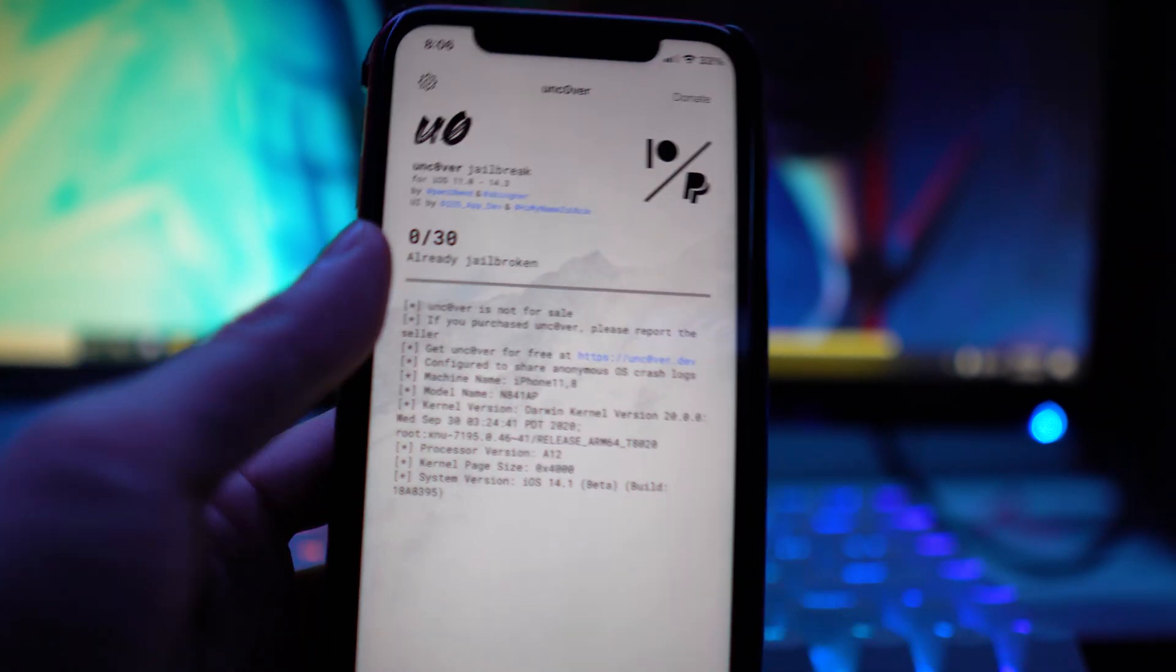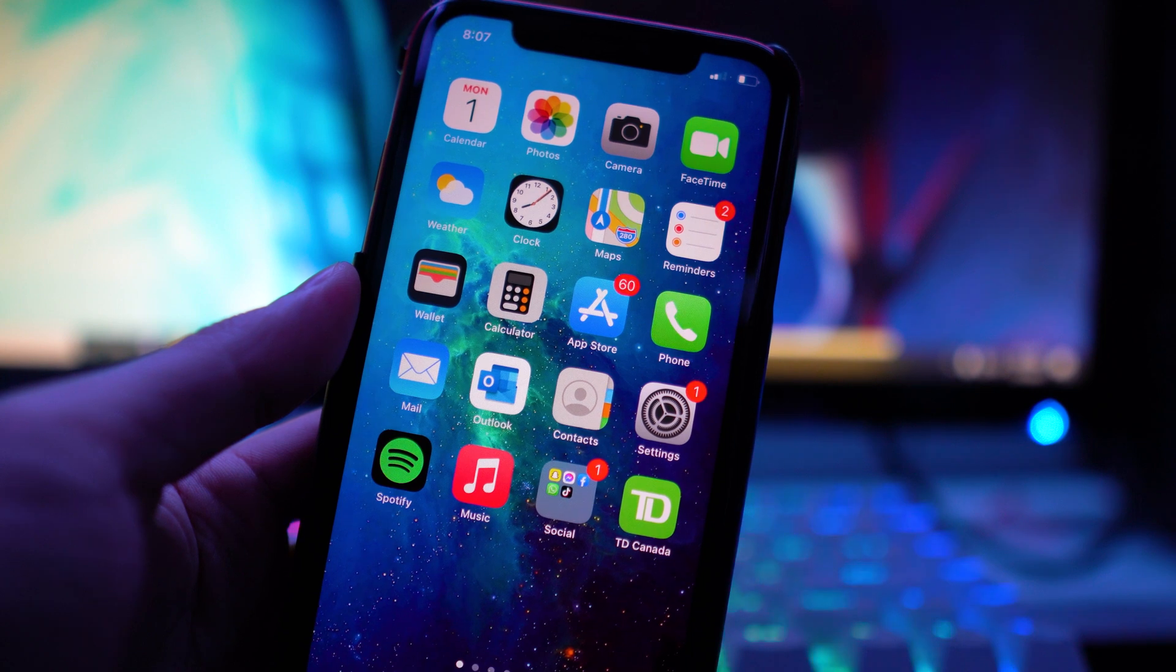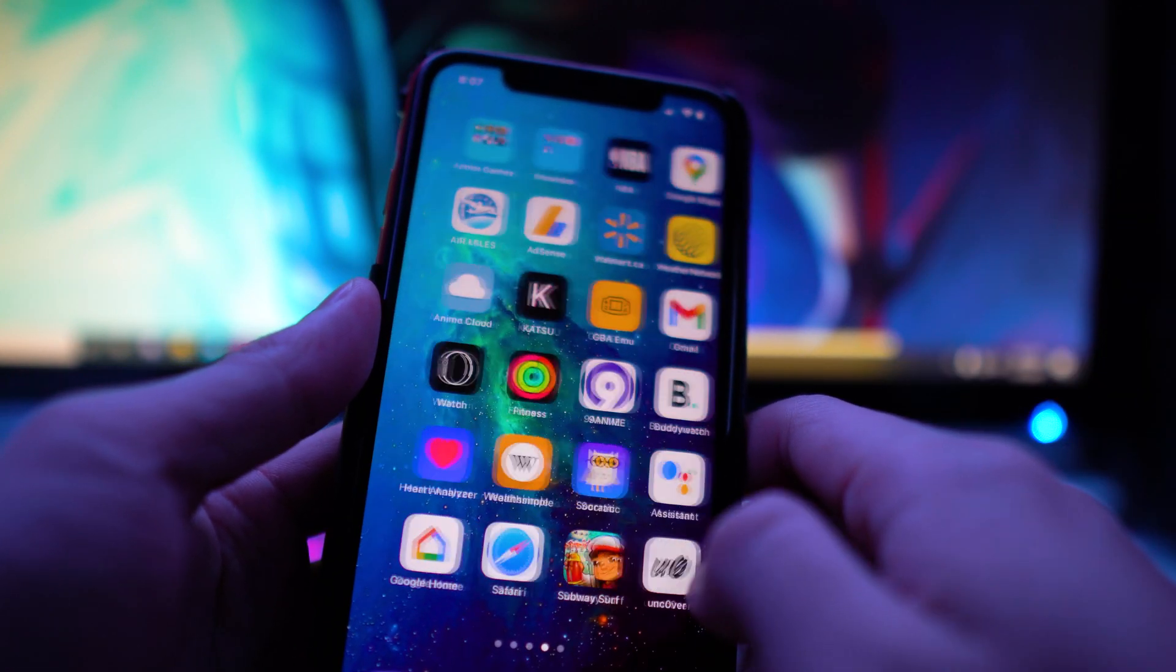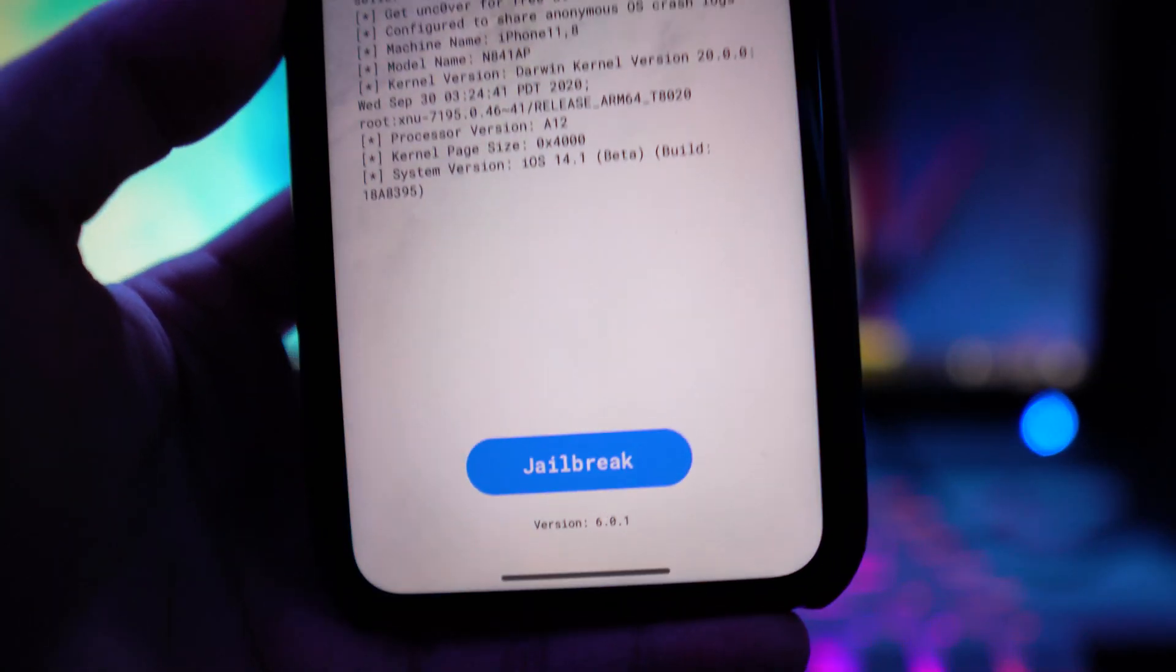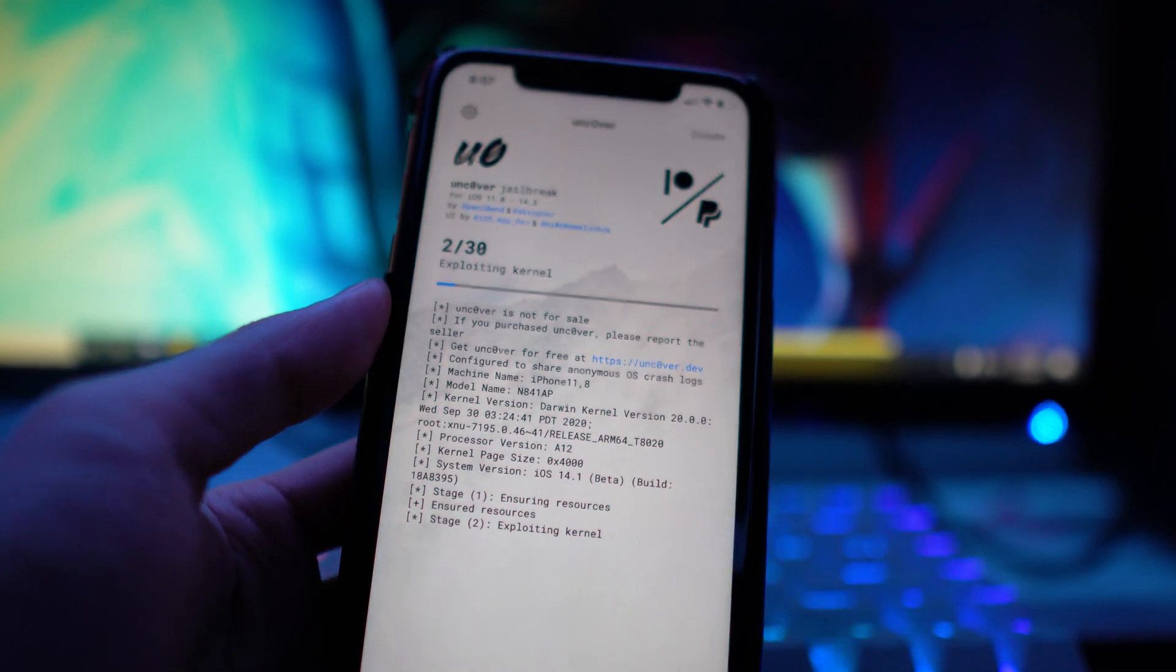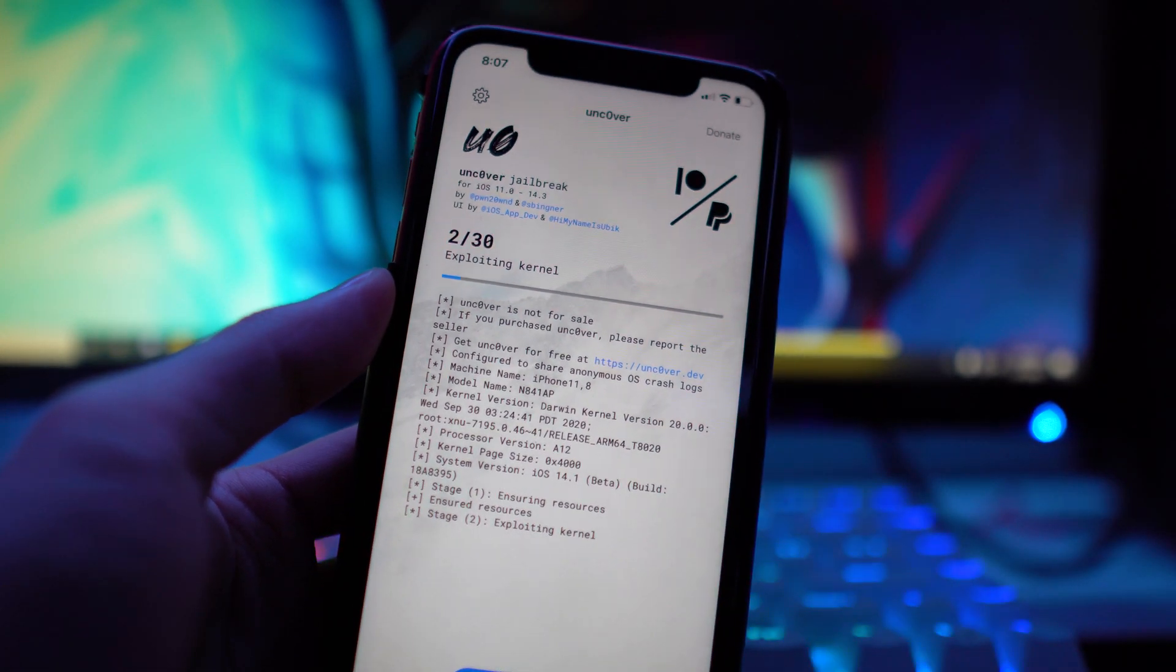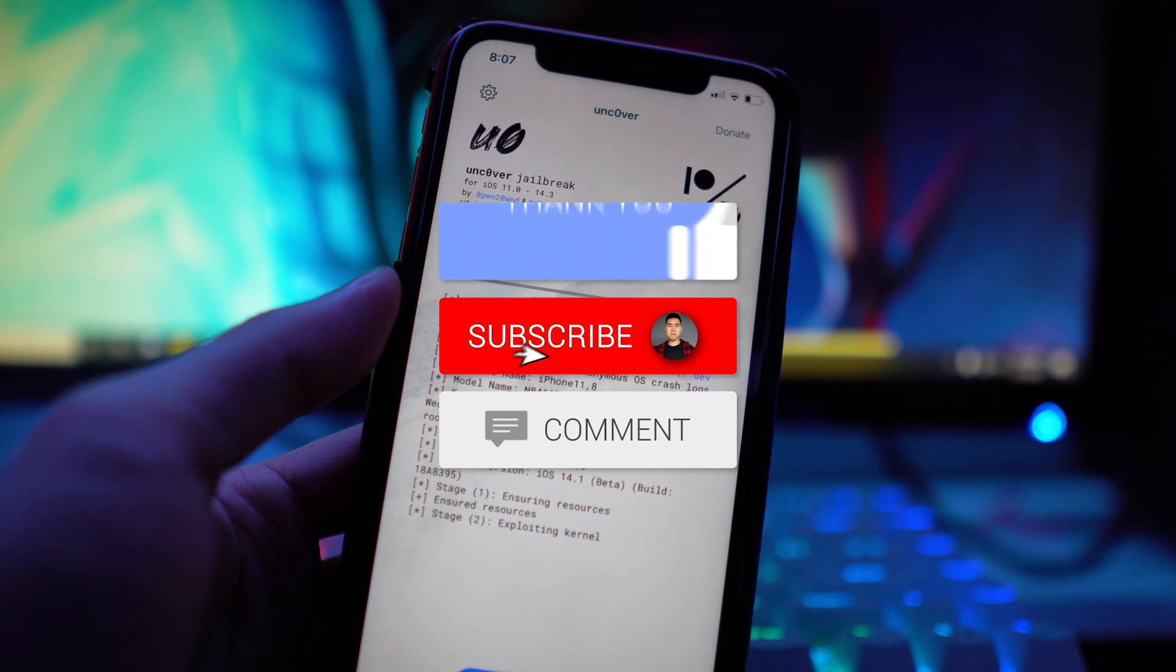You will have to restart your device, open the unc0ver app and then re-jailbreak. We have the app installed but we didn't actually jailbreak using this latest version, so I'm going to do a quick restart. You can see I did reboot my device. I'm not currently jailbroken. Now we can open up the unc0ver app. We're on the latest version 6.0.1 and now we can jailbreak using this latest update.